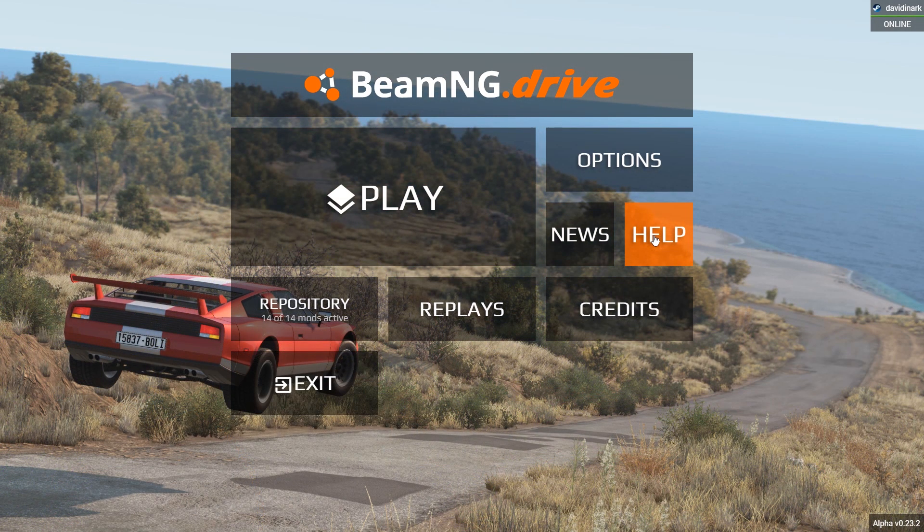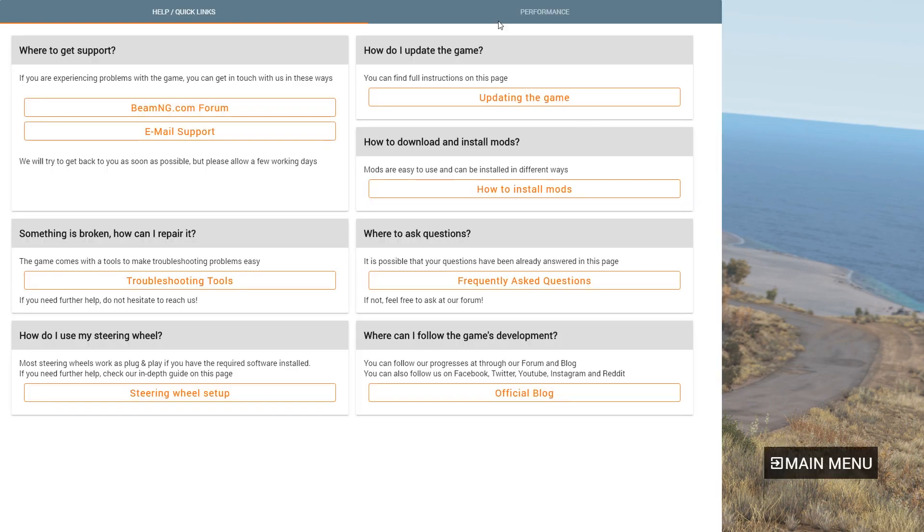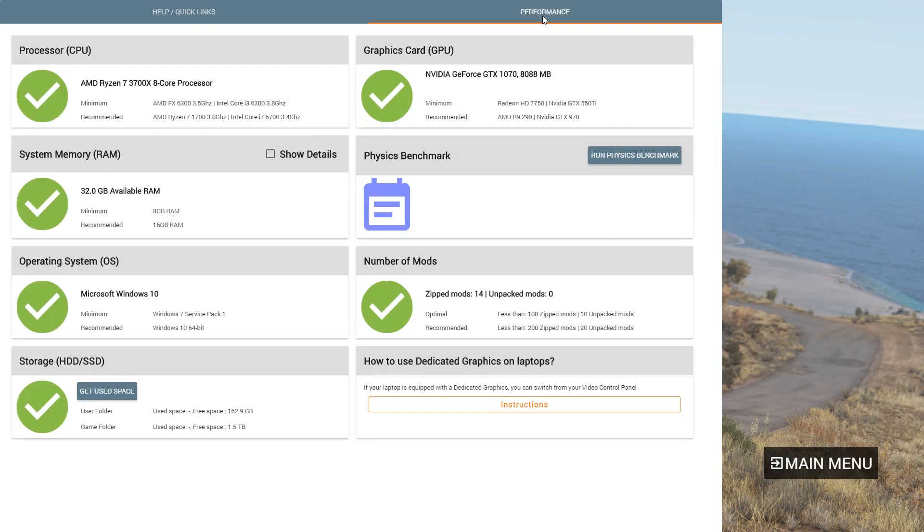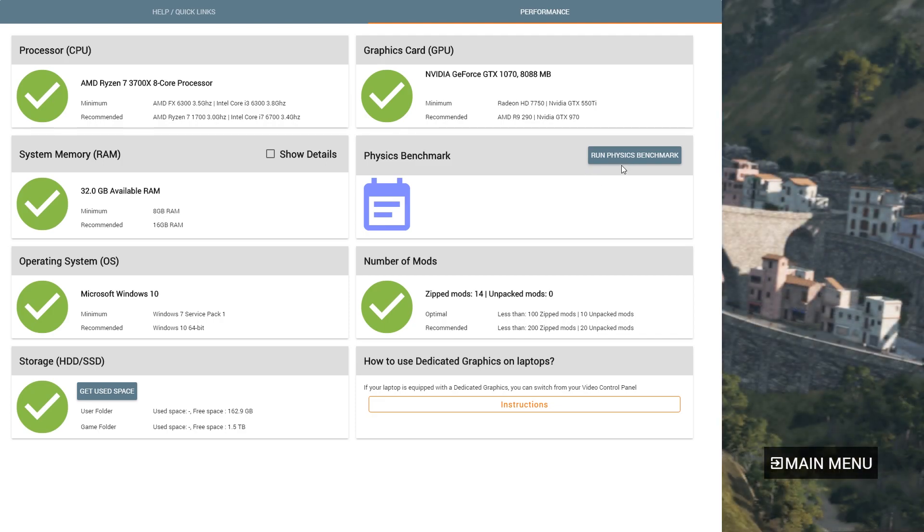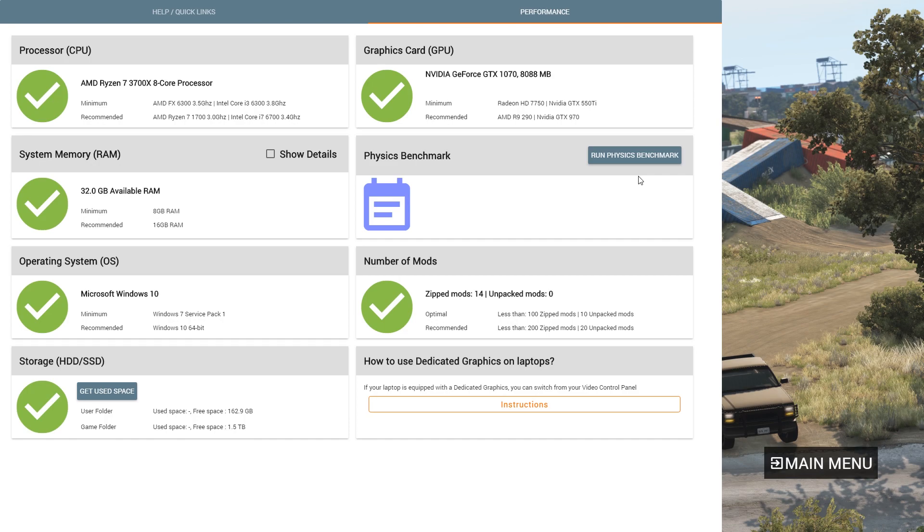If you're in the game, you can go to Help and Performance, and it will give you information about your processor, your system memory, etc. But there's also a physics benchmark that it will run, and it will tell you how many vehicles it thinks you can run at the same time. I've never done this before. I just want to see what happens.